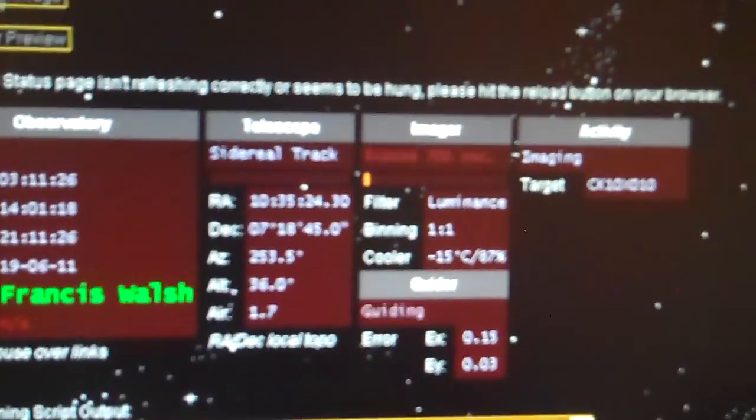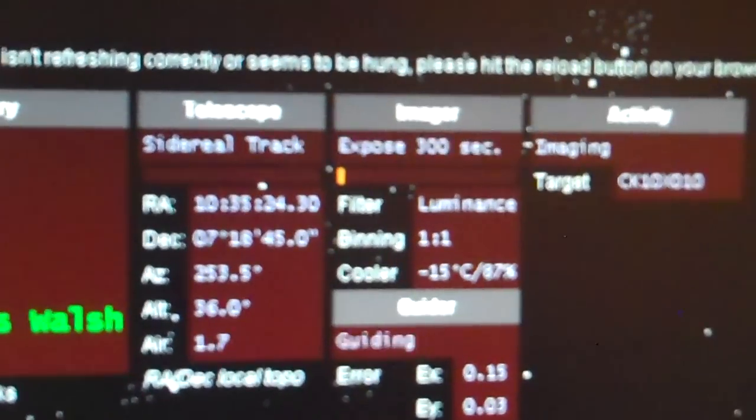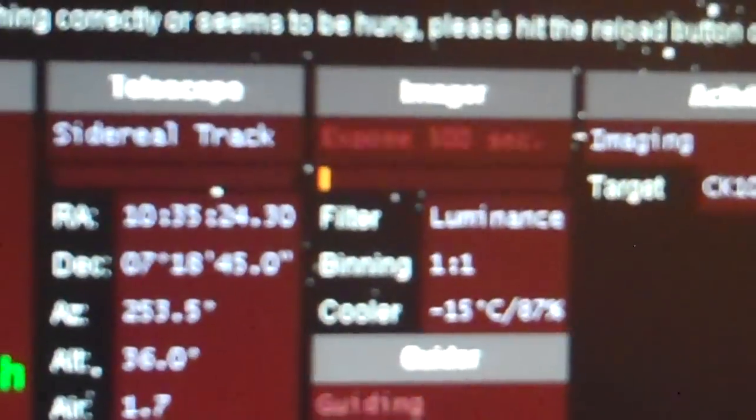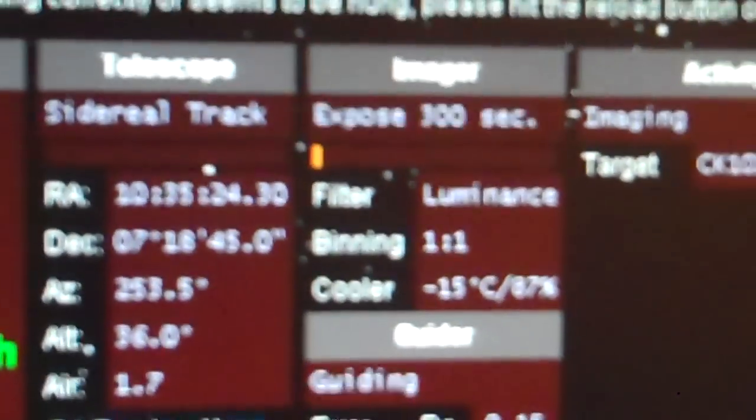Oh it's doing it. Now it's doing the 300 second exposure.